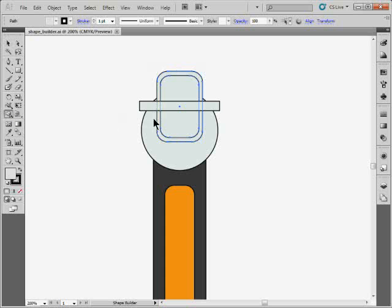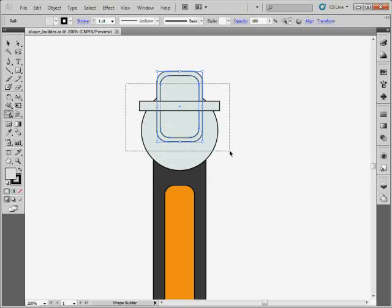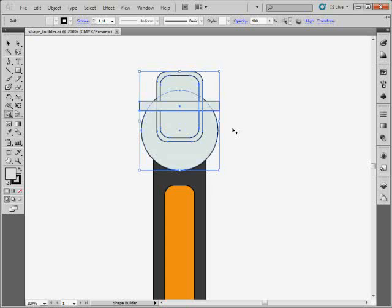I also want to combine them with these circles and this rectangle out here. So what you can do is you have the tool selected. You can hold down Control on Windows or Command on Mac and click and drag through and select what you want to work with. Once you let go, you're back on the Shape Builder tool and you're in what's called Merge Mode.